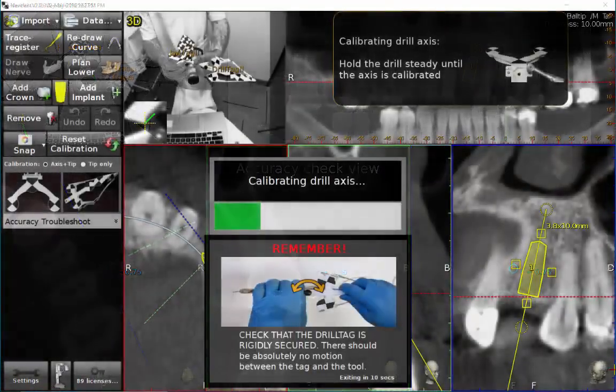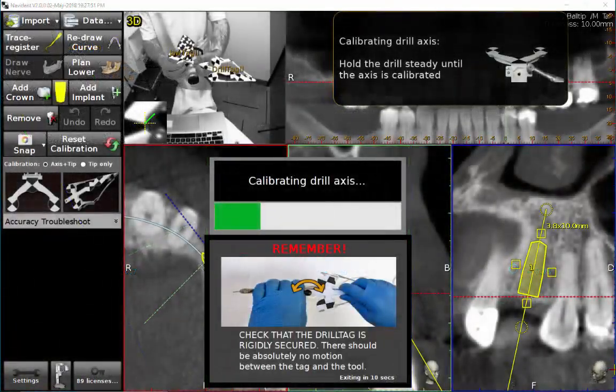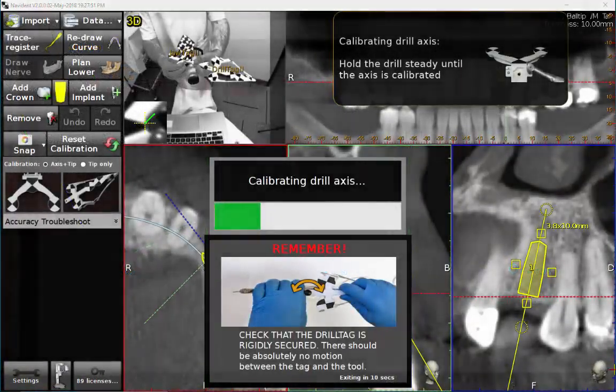After the registration accuracy has been verified, we can proceed to the surgical navigation, starting with drill calibration as usual.